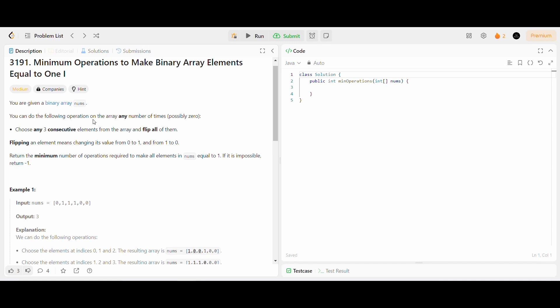At any instance, we can choose any three consecutive elements and we need to flip them. Our goal is to make all array elements equal to 1 and return the minimum number of operations required to make all elements equal to 1.